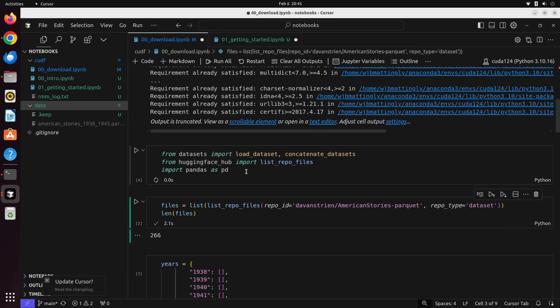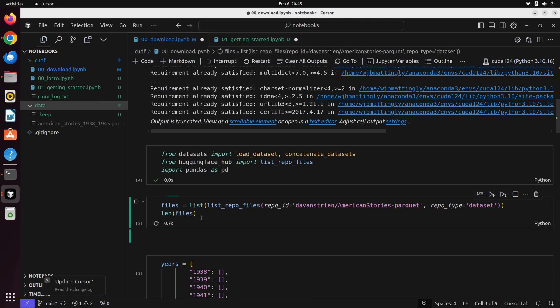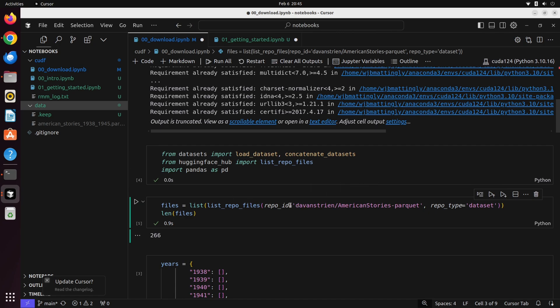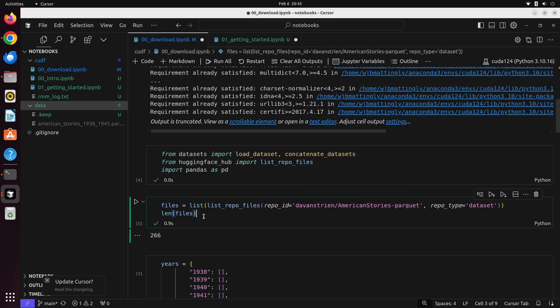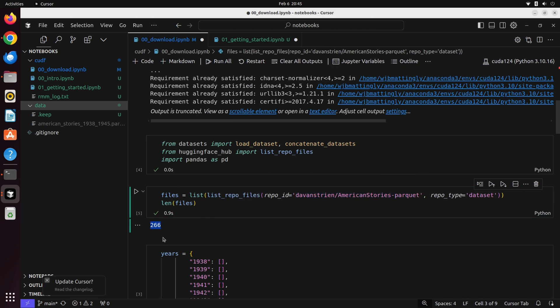The first thing you're going to do is import all of these requisite libraries. And the next thing we're going to do is essentially get a list of all the files that are available to us inside of this particular repo on Hugging Face, which is Daniel Von Streen's American Stories dash parquet. As you can tell, we have 266 files here.